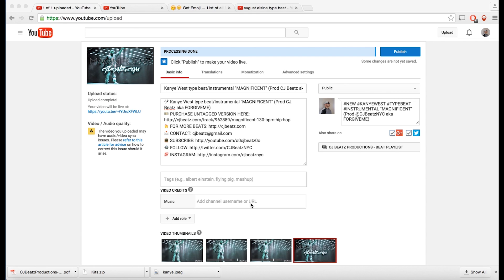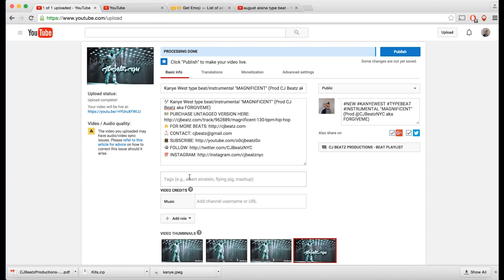For this example I'm using a beat I just finished called 'Magnificent.' I can definitely hear Kanye West on it, so in the title I used 'Kanye West Type Beat / Instrumental.' Notice I'm using both the words 'beat' and 'instrumental' in the title, because when people search for beats they're also searching for instrumentals.